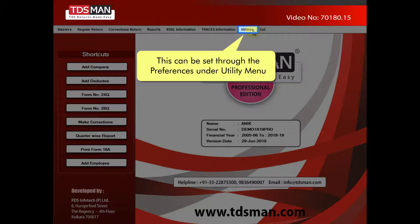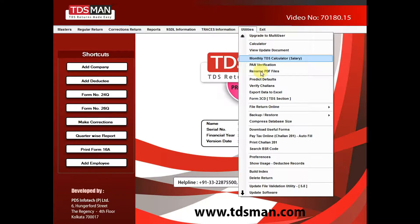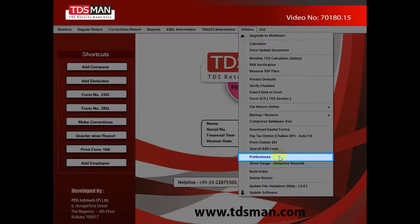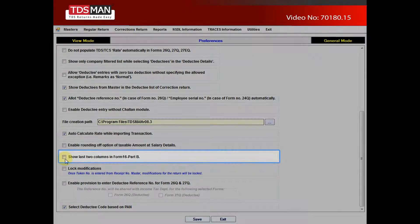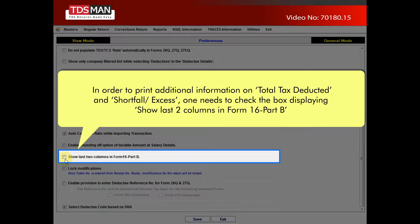This can be set through the preferences under utility menu. In order to print additional information on total tax deducted and shortfall or excess, one needs to check the box displaying 'Show last two columns in Form 16, Part B'.